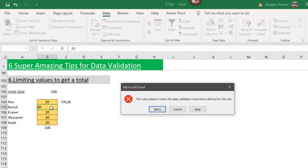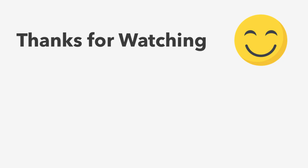These are the six tips that will definitely increase your efficiency at work and save a lot of time. I hope you find this helpful — please don't forget to like, share, and comment on this video. Thank you for watching!